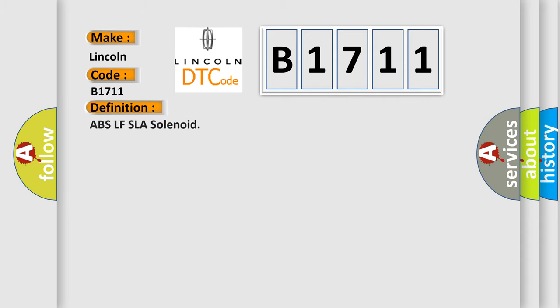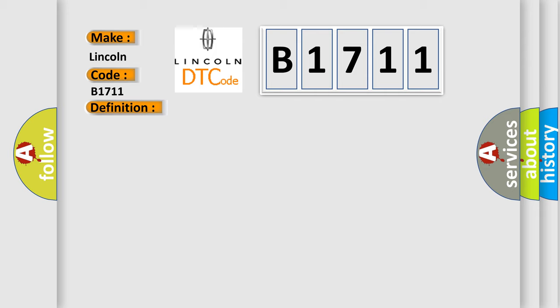The basic definition is ABS LFS LA solenoid. And now this is a short description of this DTC code.